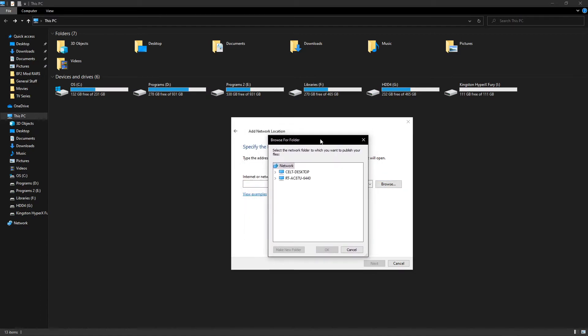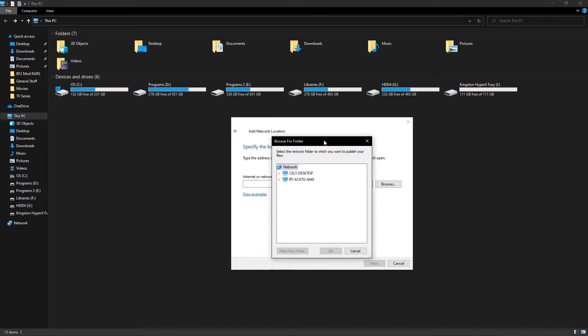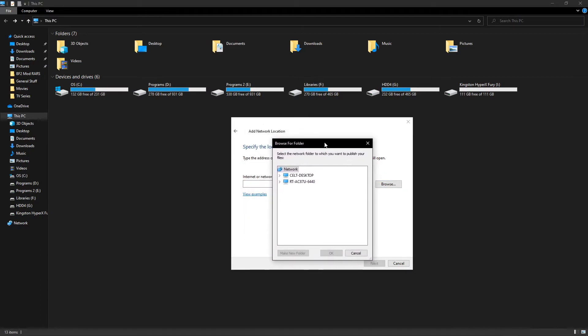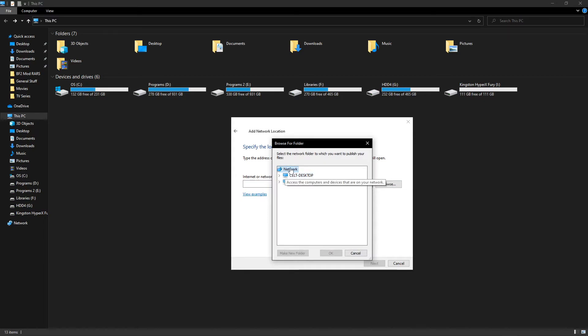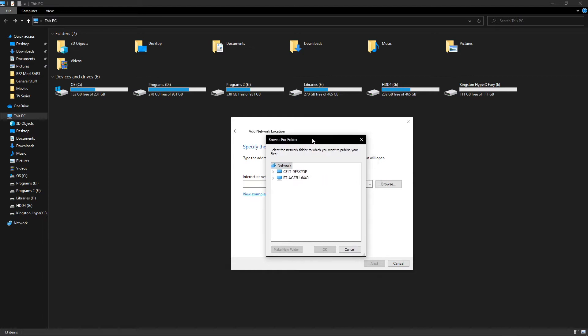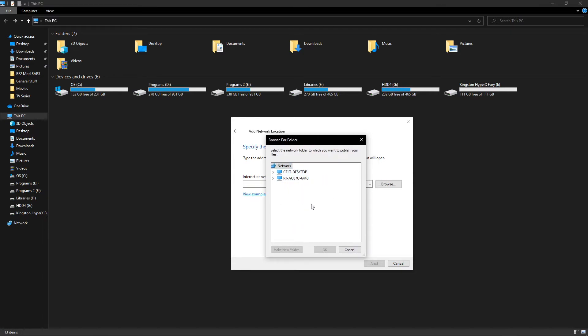Now if for some reason SMB didn't enable properly or something's wrong with it, you're not going to get any devices showing up under the network. So if you're seeing your router or other computers showing up under the network, that means it's all good to go.